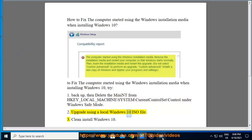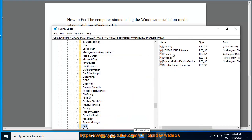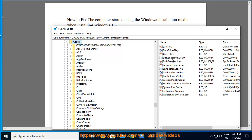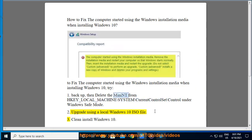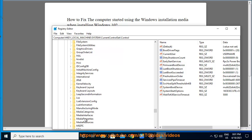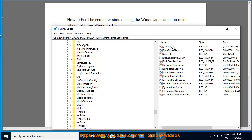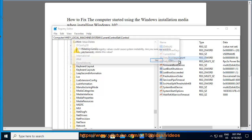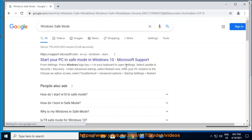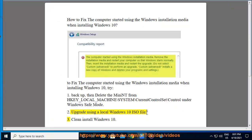2. Upgrade using a local Windows 10 ISO file.